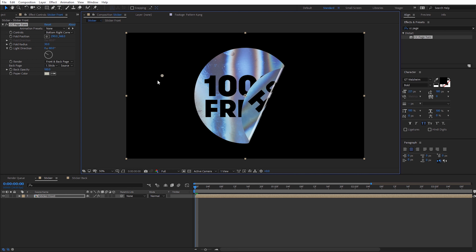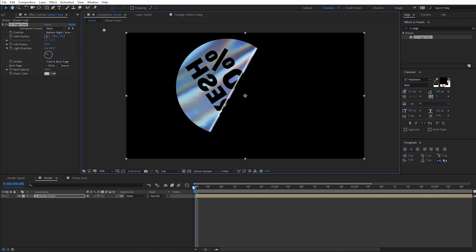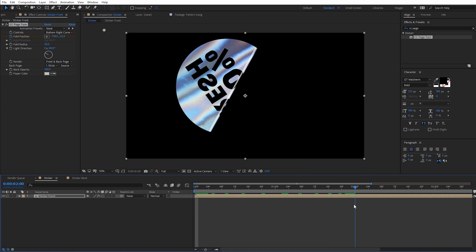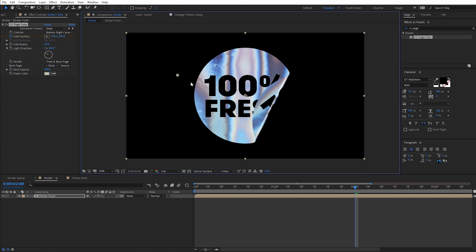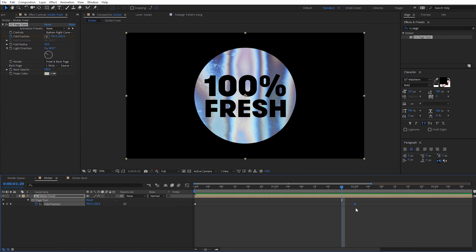Now let's go ahead and keyframe the animation of our sticker. I'm going to select the fold position and move it up to the top left corner. With my current time indicator at the very beginning of the composition, let's go ahead and create a keyframe for the fold position. Then I'm going to move down about two seconds so it kind of reveals slowly. I'm just going to move the fold position down to the bottom left until the sticker is flat. If I hit U on the keyboard we can see those keyframes. I'll go ahead and do a quick RAM preview. If you want, you can always apply easy ease or smoothing to the keyframes.